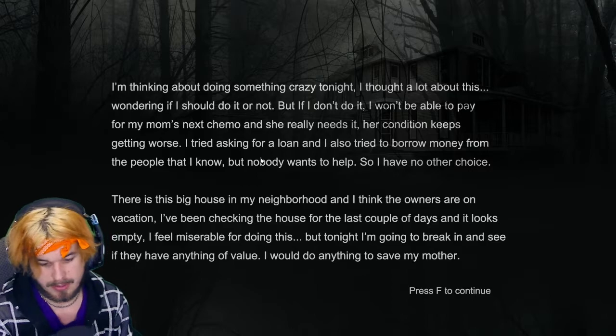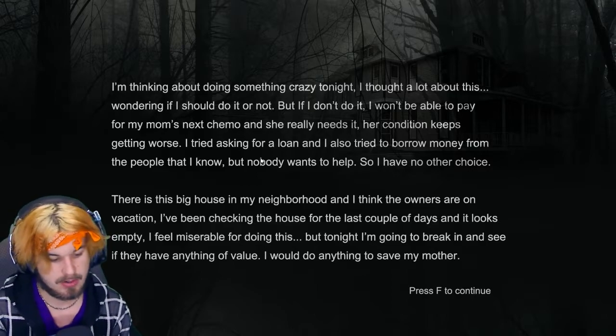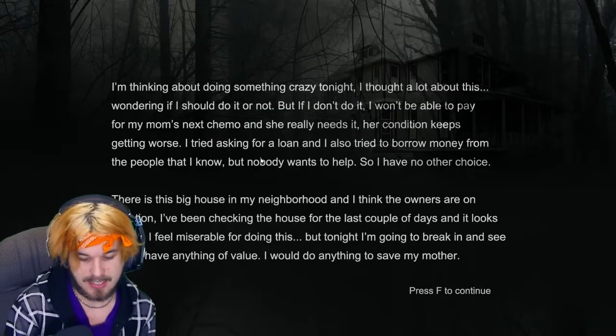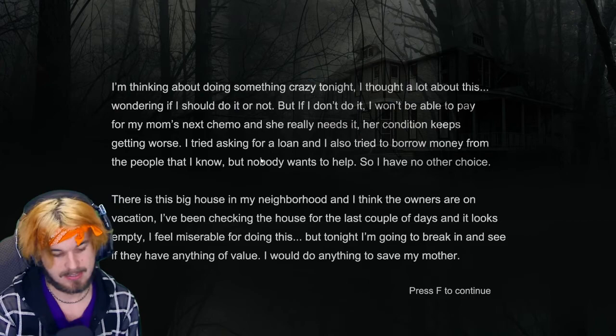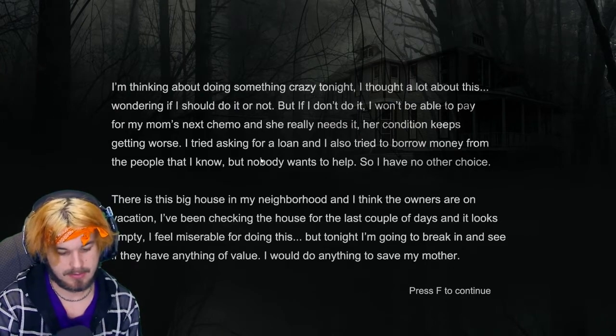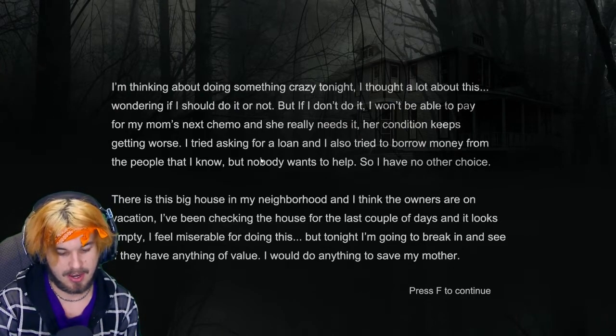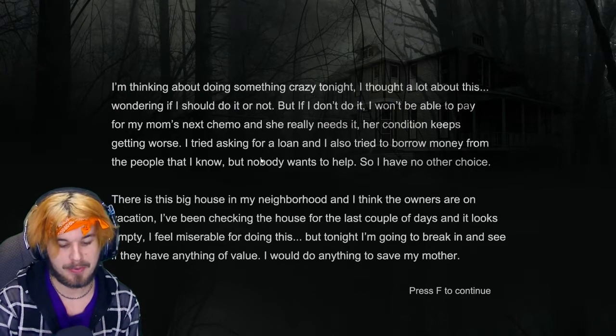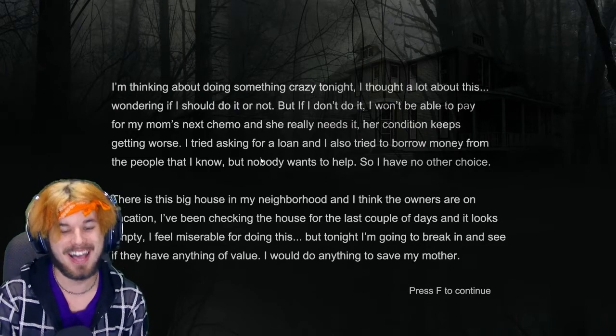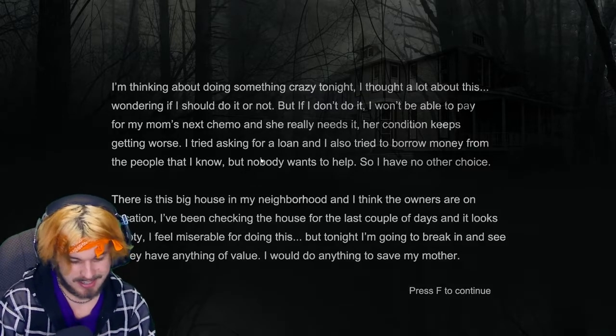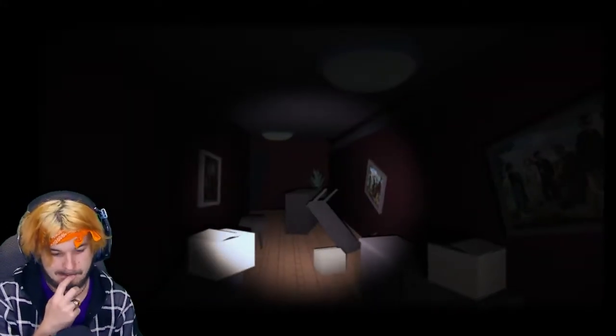There is this big house in my neighborhood, and I think the owners are on vacation. I've been checking the house for the last couple days. It seems empty. I feel miserable for doing this, but I'm gonna break in. Oh, oh we are gonna rob them. Okay, I would do anything to save my mom. Yep. We are robbing them.